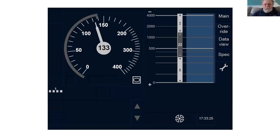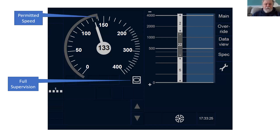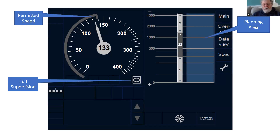So what does the driver get? The DMI shows the driver key information, and we can see from the icon that the train is in full supervision. The permitted speed is displayed around the circular speed gauge as a grey band with a little tick at the top called the hook. The other key piece of information for the driver, over on the right, is the planning area, which provides information looking ahead on the journey, indicating how far the movement may exist and any speed changes.